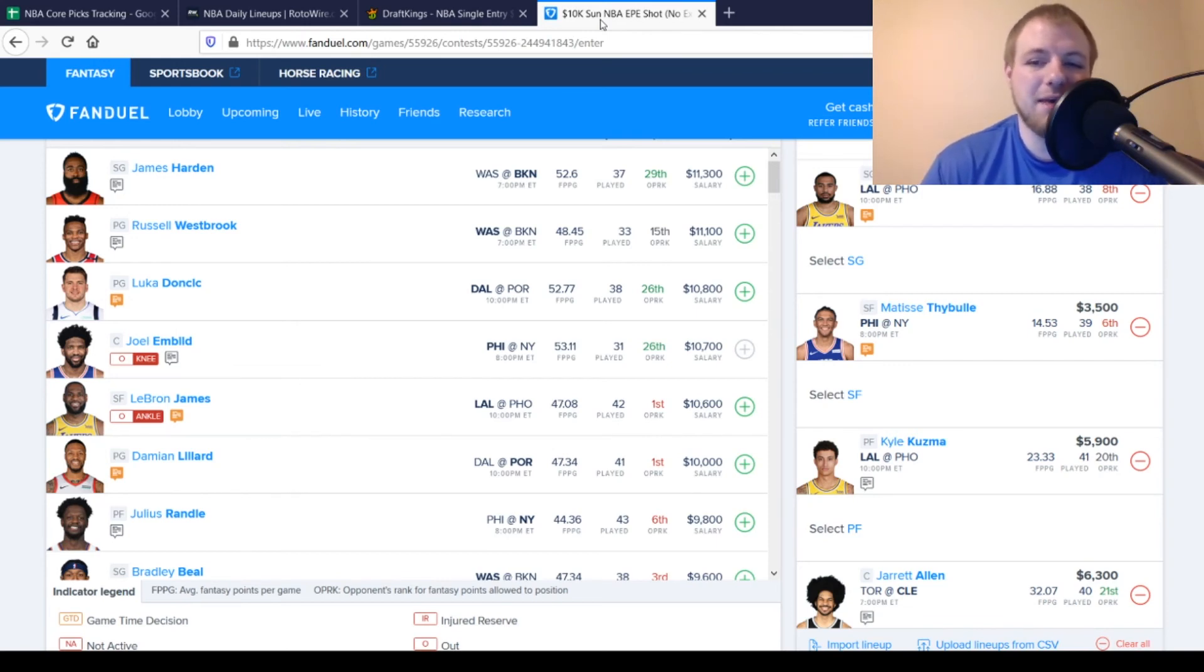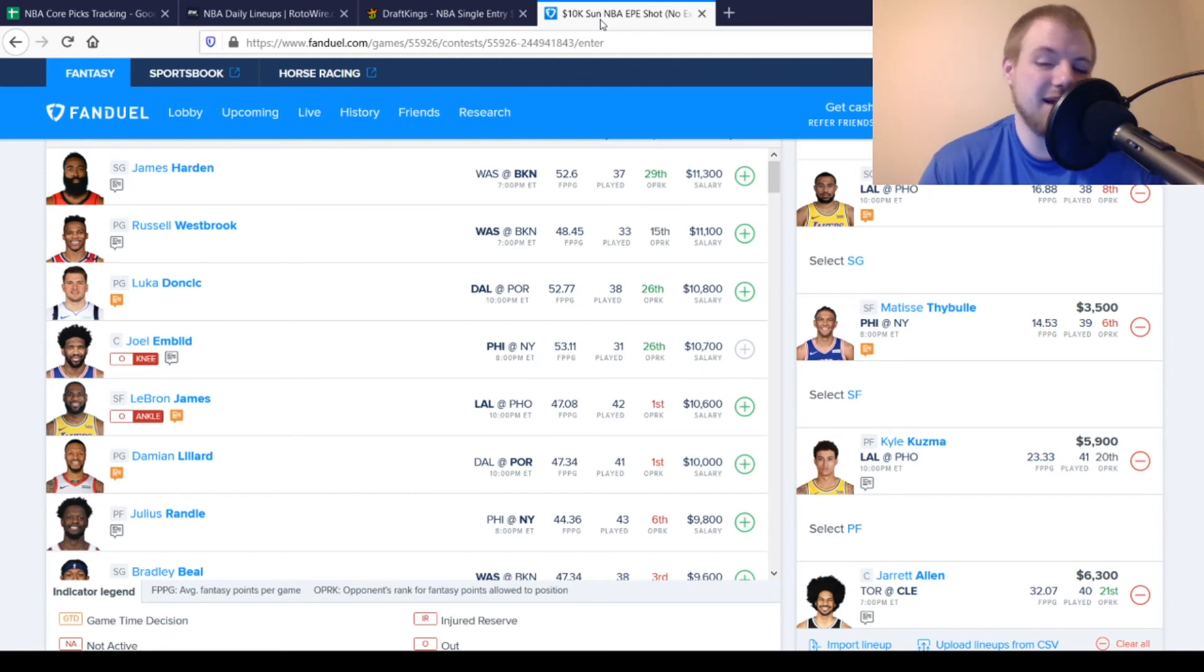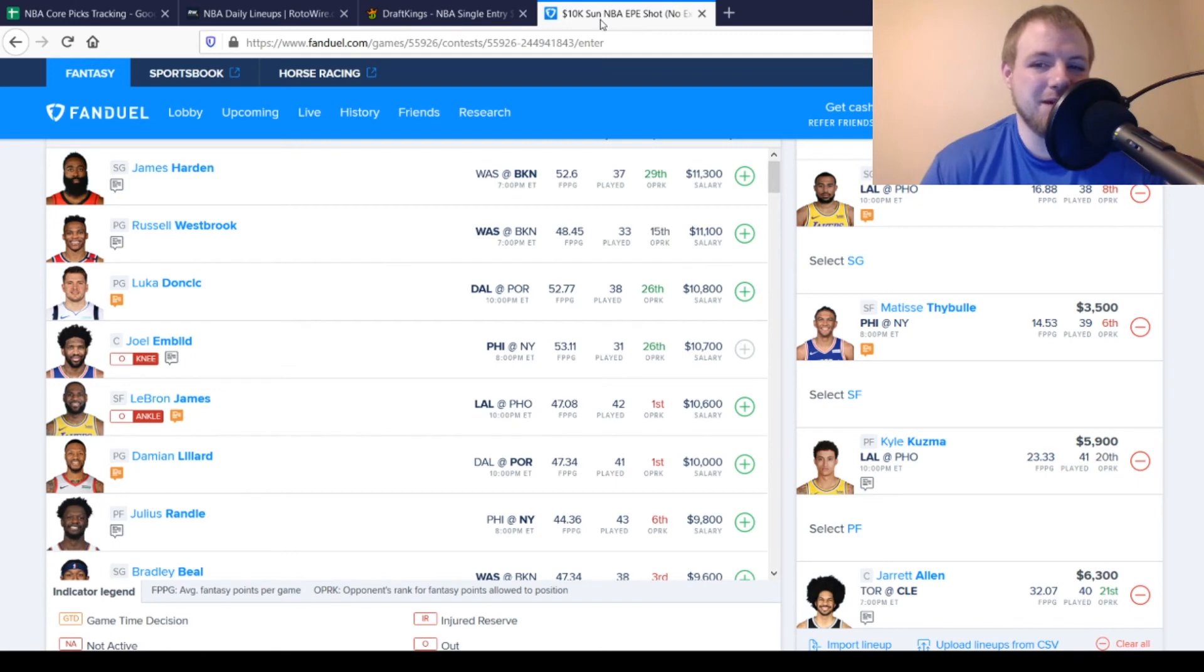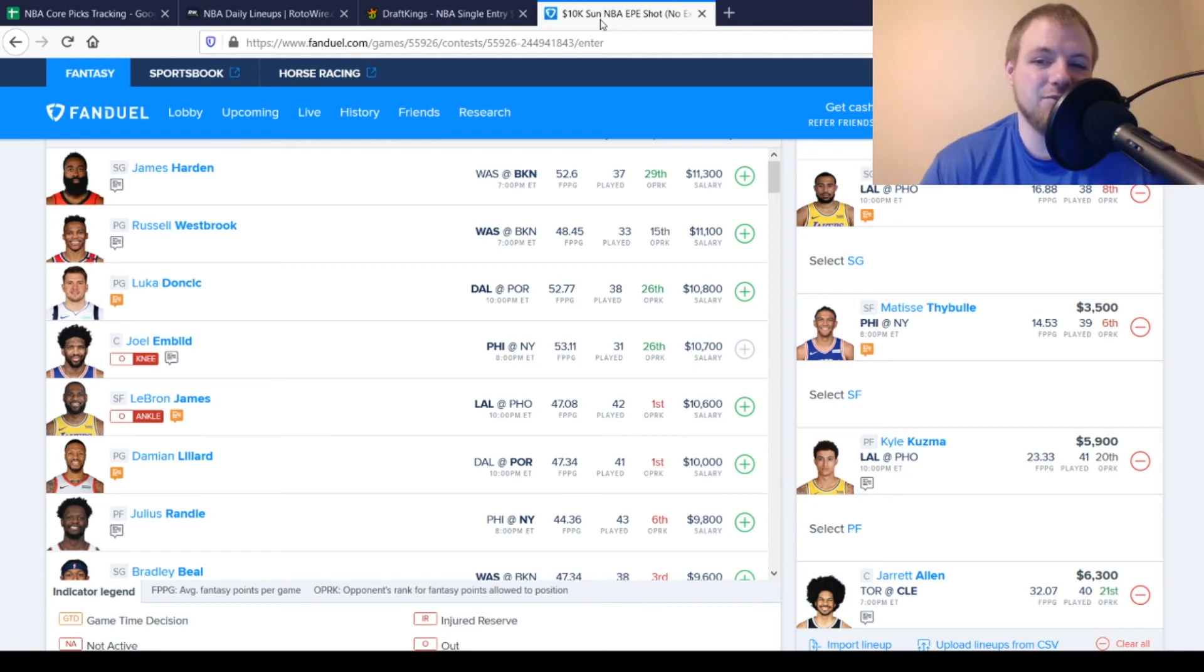Then, I move over to power forward. I'm going with Kyle Kuzma here. A lot better price on FanDuel than he is on DraftKings. $5,900. He's looking for about $30 out of him. I think he's definitely attainable without LeBron James in this game. Between Kyle Kuzma, Montrezl Harrell, and Dennis Schröder, somebody's got to score on this team. So, it's going to be one of those three guys. And, Kyle Kuzma is looking like the best option on the FanDuel side.